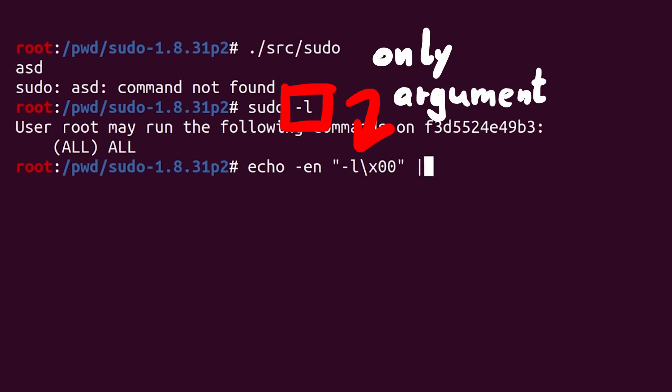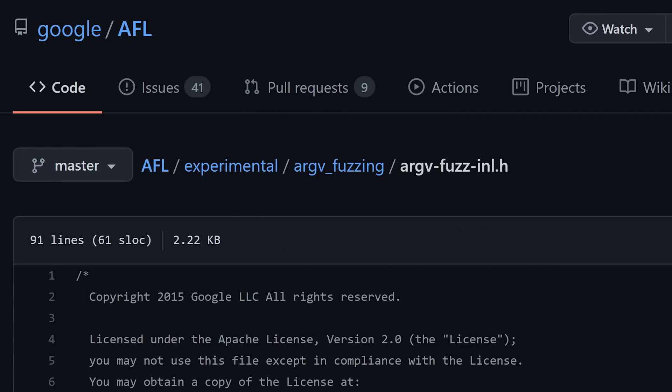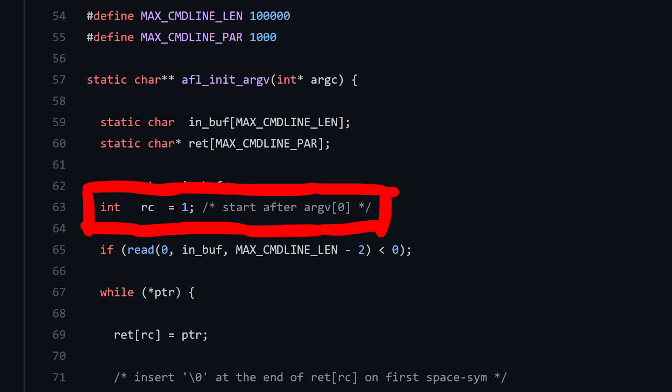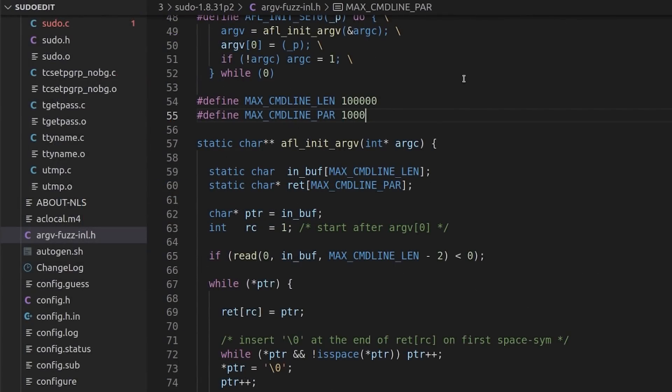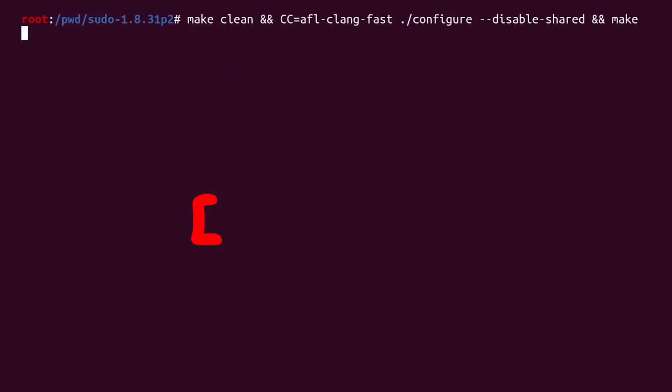Our fuzzer right now does not fuzz argv0. I showed you the test case and it just includes the actual argument. The reason for that can be found in the argv fuzz inline header. There's a small comment saying start after argv0. RC is the counter for the array of fake arguments and it starts at 1, not at 0.